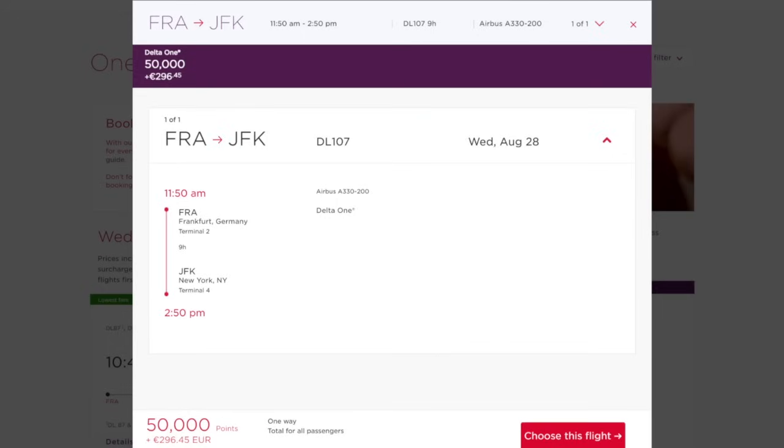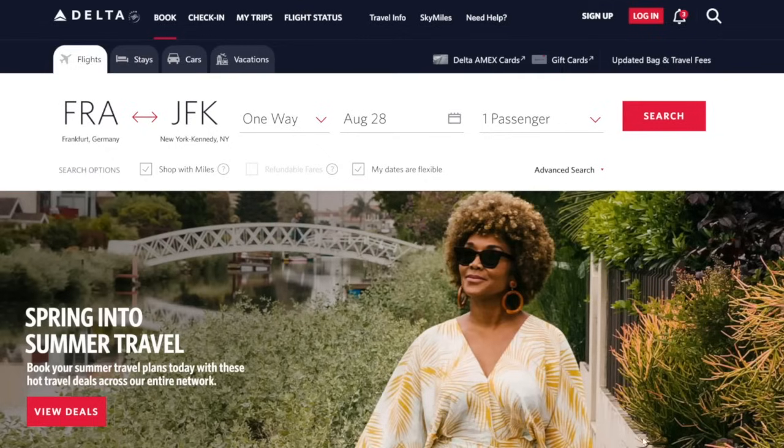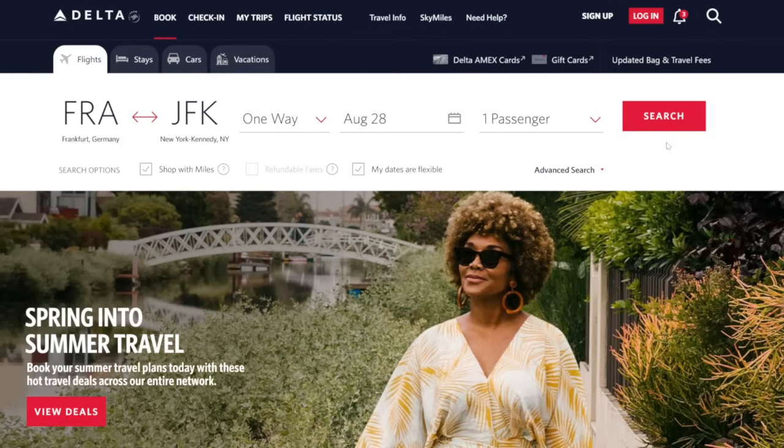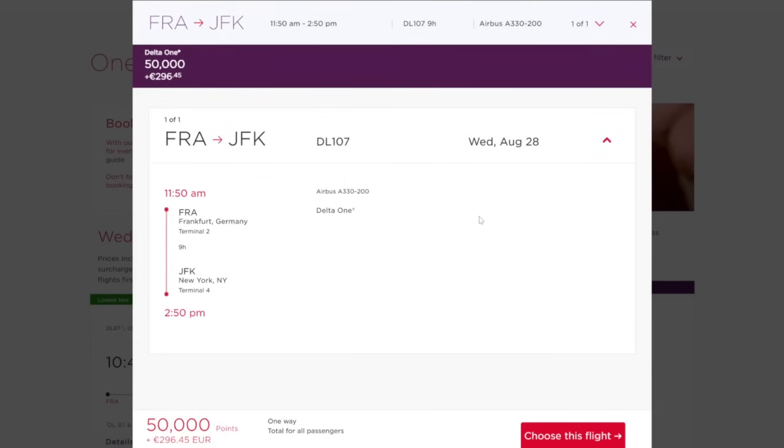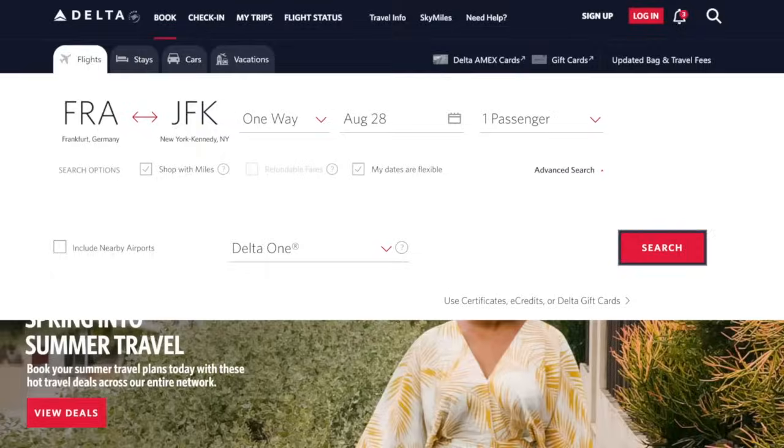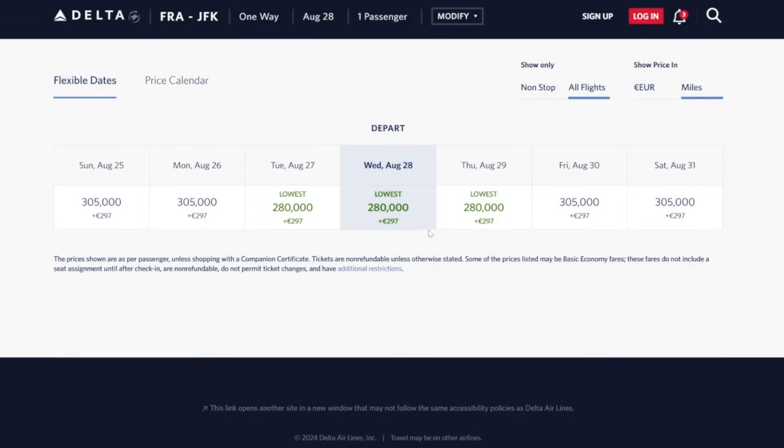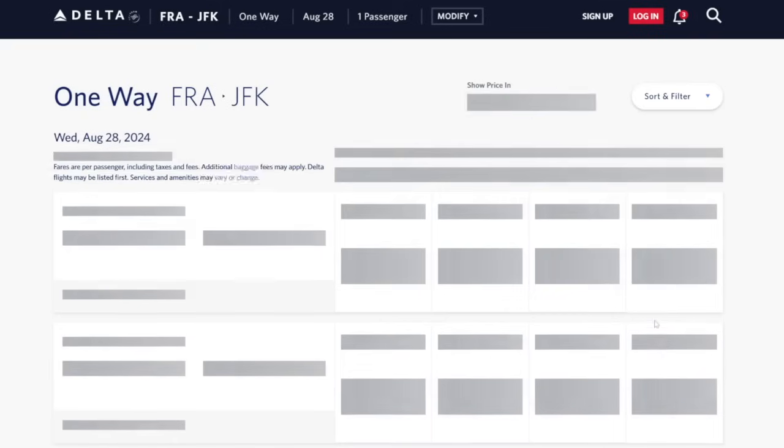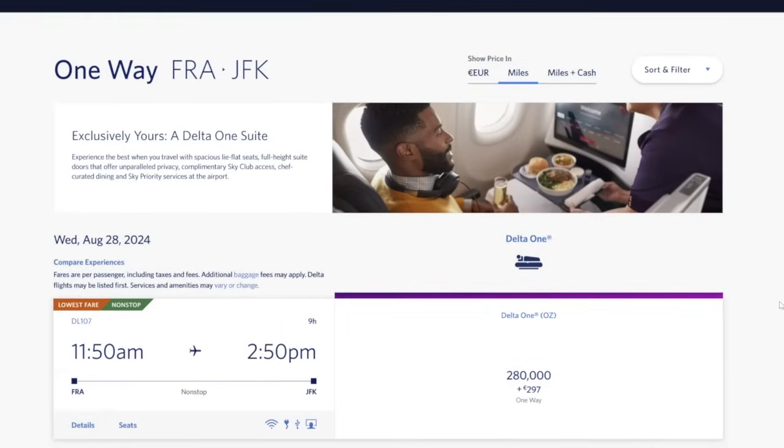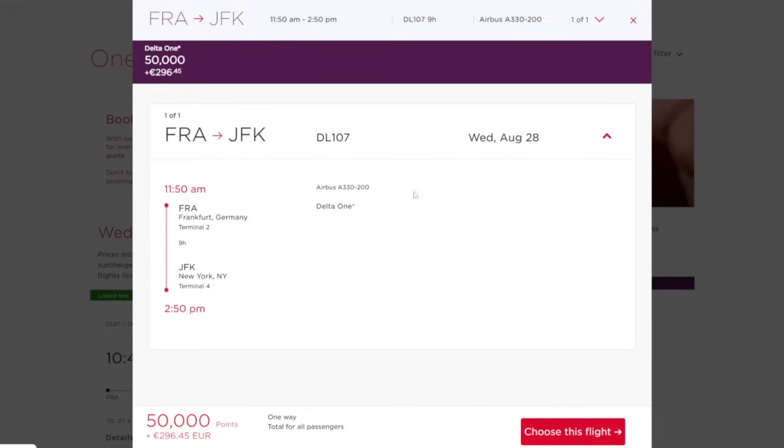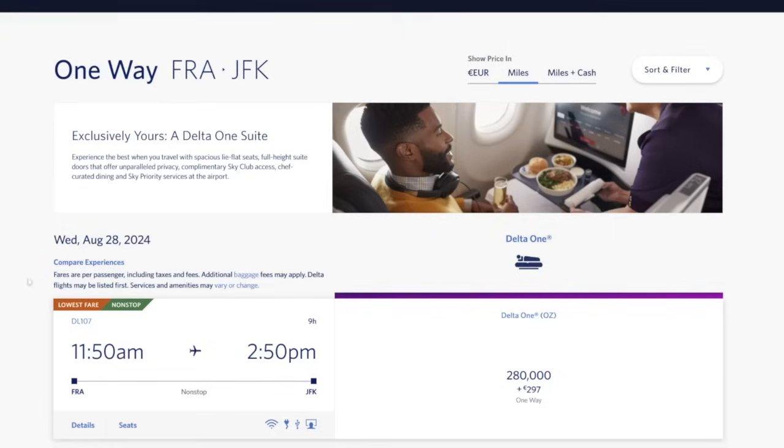And that is a very good deal for Delta one, because here's how much it would cost if you tried to book this same flight with Delta directly. So if we go to Delta.com and we type in this exact same search from Frankfurt over to JFK, one way on August 28th for one passenger checkbox shop with miles, you can say your dates are flexible. And then under advanced search, select that you want to go Delta one. Take a guess at how much this is going to cost. Remembering that on Virgin Atlantic is only 50,000 points. Go ahead and click search. Ooh, it is 280,000 points. Same taxes and fees though. But if you click continue, you can confirm this is the Delta one suite and it should be the exact same flight 1150 AM. It's direct flight DL 107.